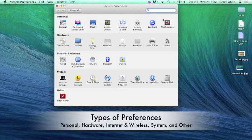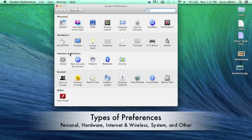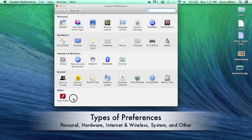You notice here we have a personal line, a hardware line, we have an internet and wireless line, a system line, and other. These will set all the preferences.